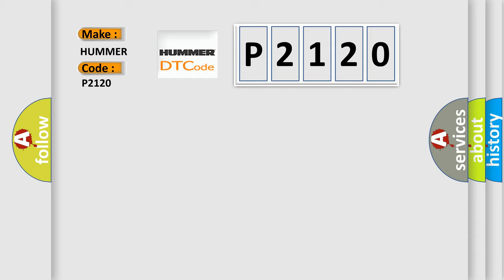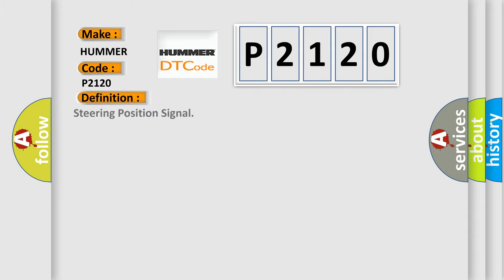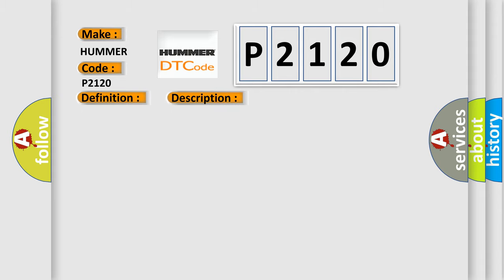The basic definition is Steering Position Signal. And now this is a short description of this DTC code. Ignition voltage is greater than 90 volts. This diagnostic error occurs most often in these cases: